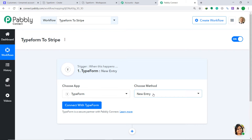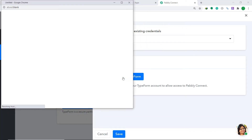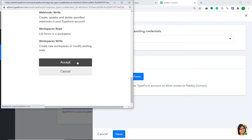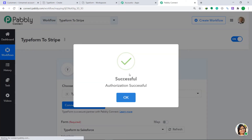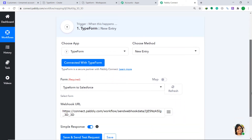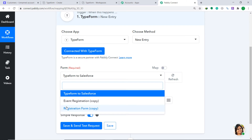However, if you want more triggers of your choice other than this, you can make a request to our team at admin@pabbly.com for the specific trigger you want. Then click on Connect with Typeform — again click on Connect with Typeform — then scroll down and click on Accept. It is showing the authorization is successful; just click OK.